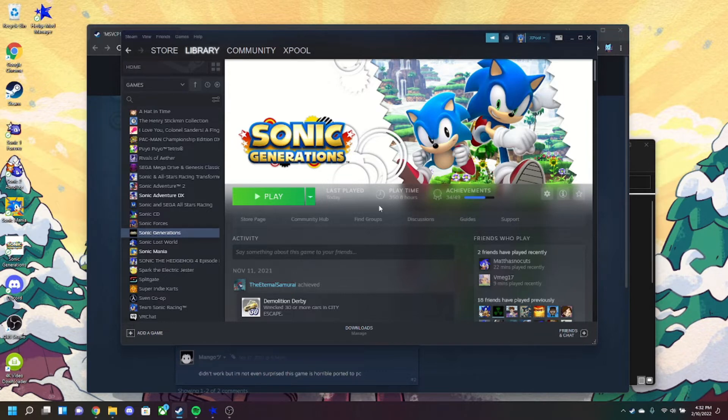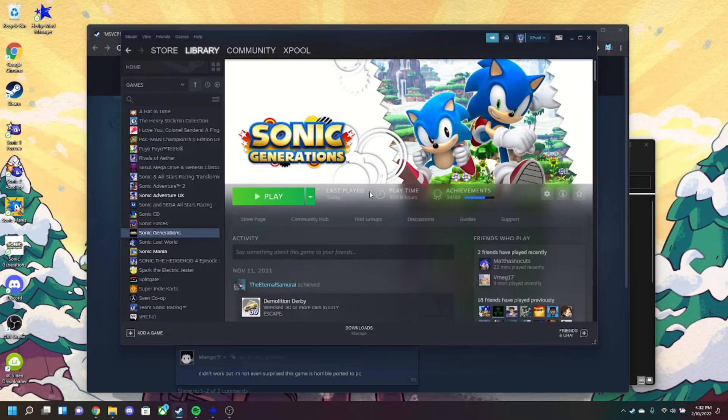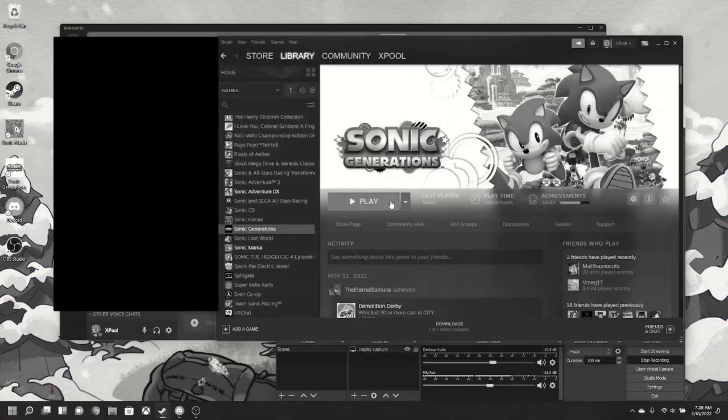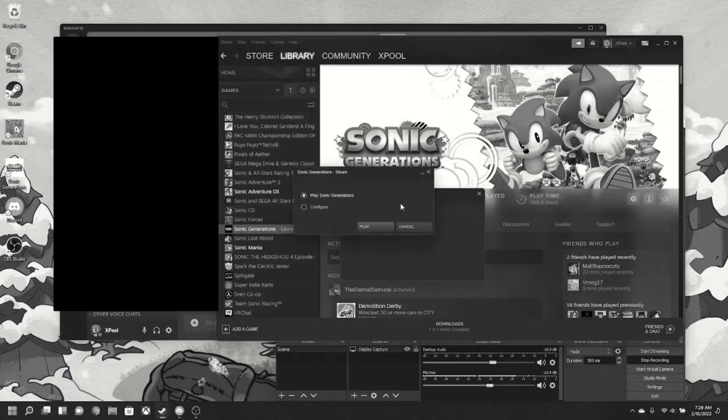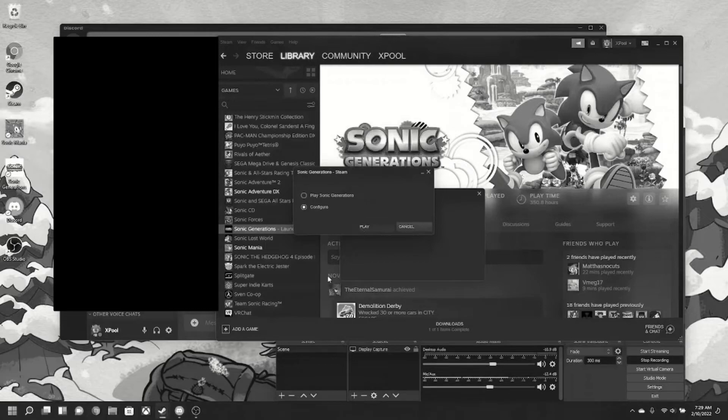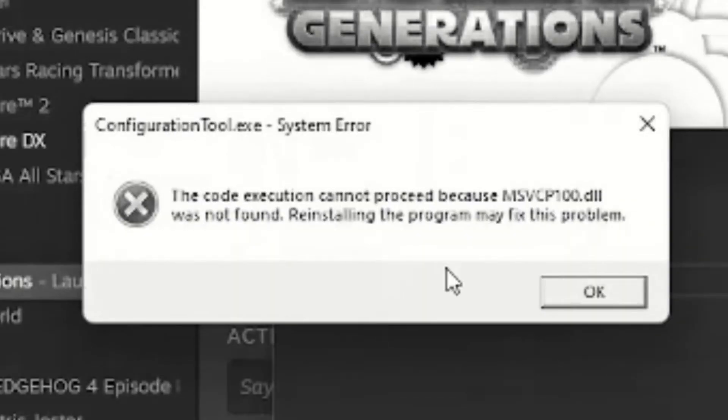most annoying way to fix a Sonic game I have ever experienced. So basically, let's say you get Sonic Generations for the first time or you get a new PC for the first time and it's newer, not really from Sonic Generations era, and then you buy the game or download the game like you already had it on Steam before and you get this message. It's an error